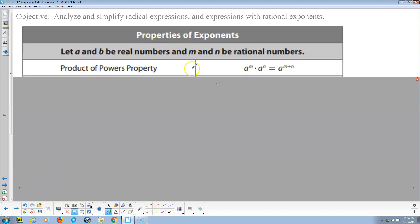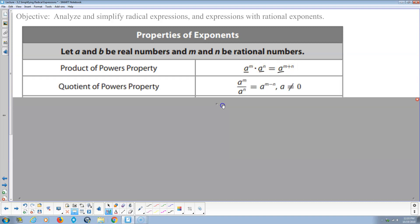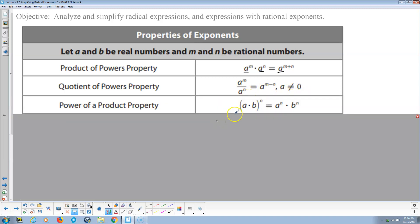Now, the exponent properties. The product property: when you multiply same bases, you get the same base and the exponents get added. So x to the third times x to the fifth equals x to the eighth. The quotient property: a to the m divided by a to the n equals a to the m minus n power, where a cannot equal zero.